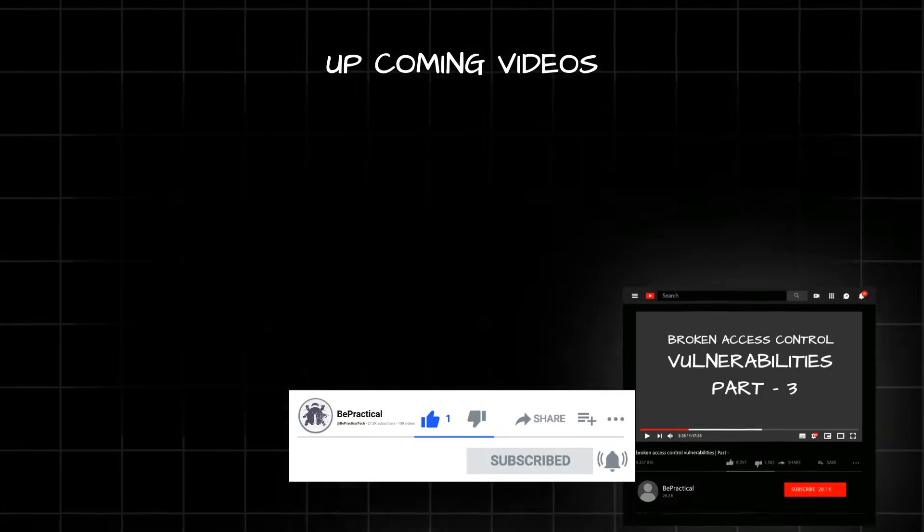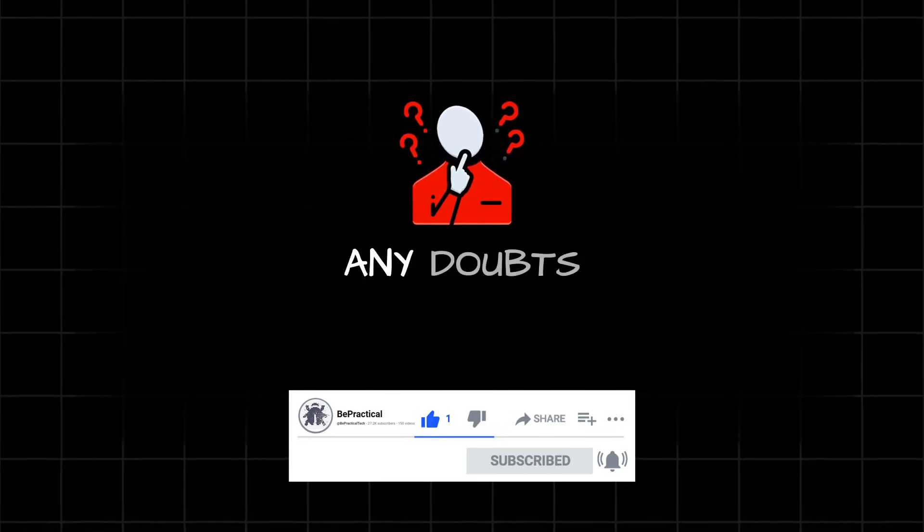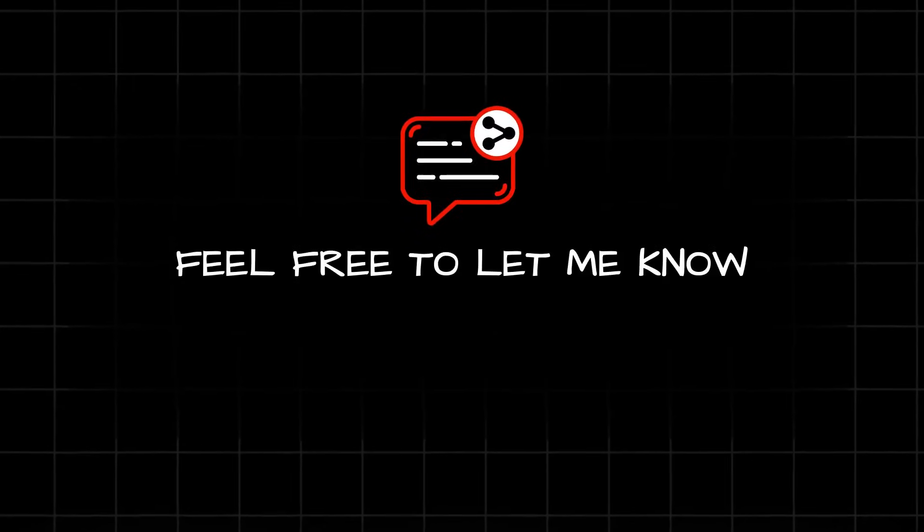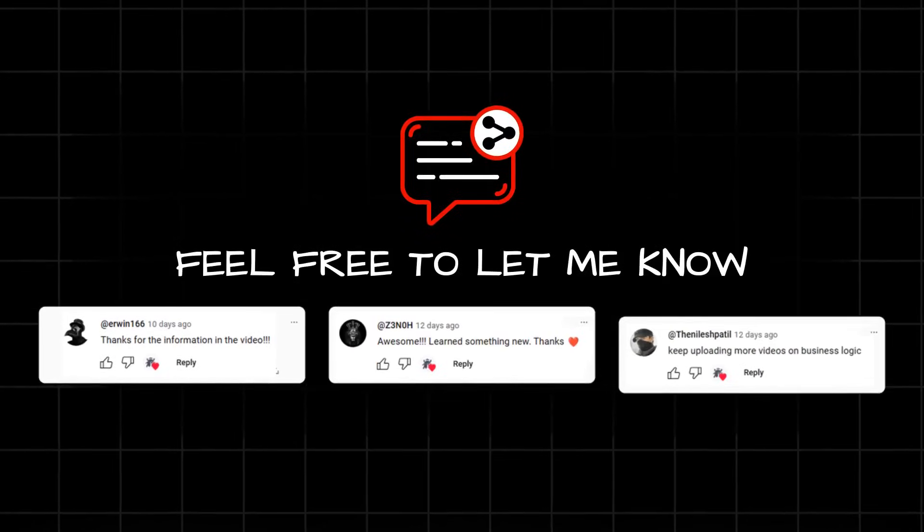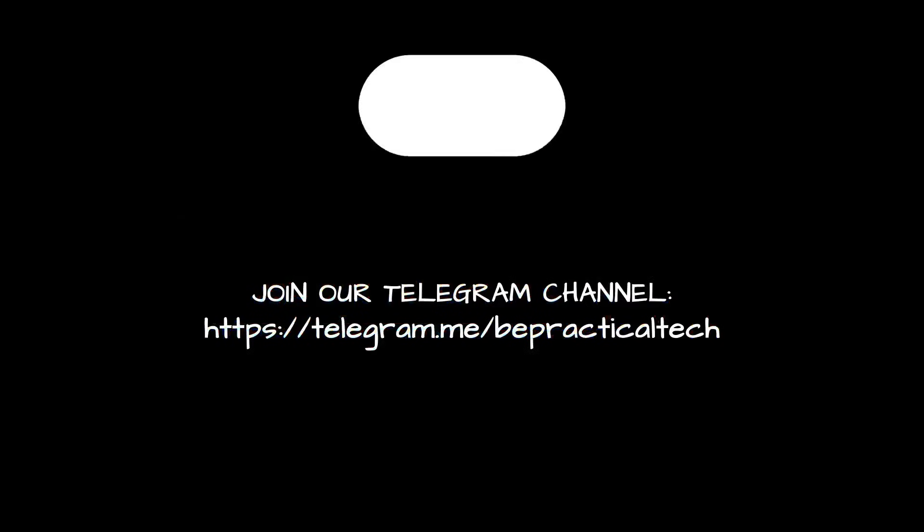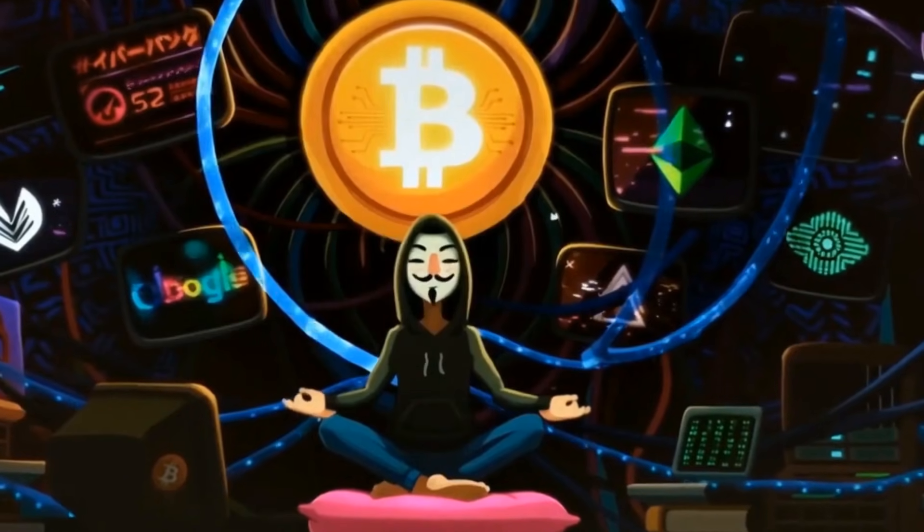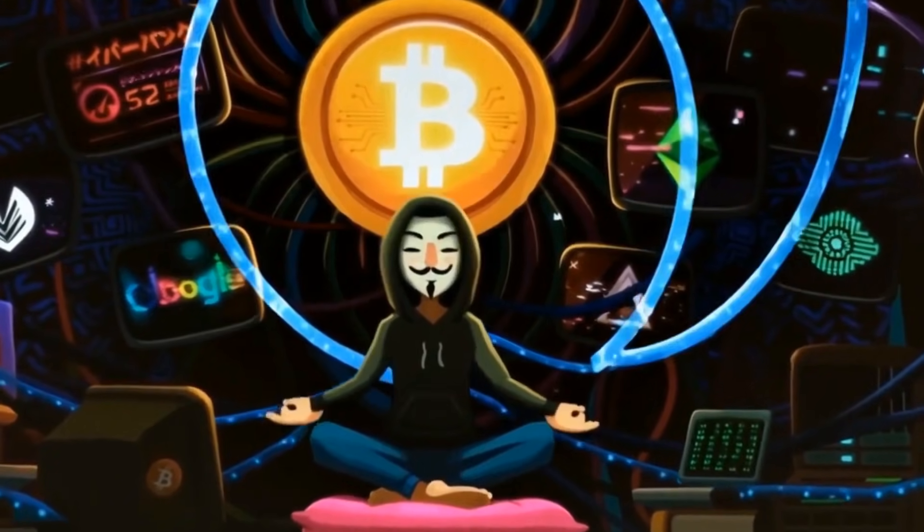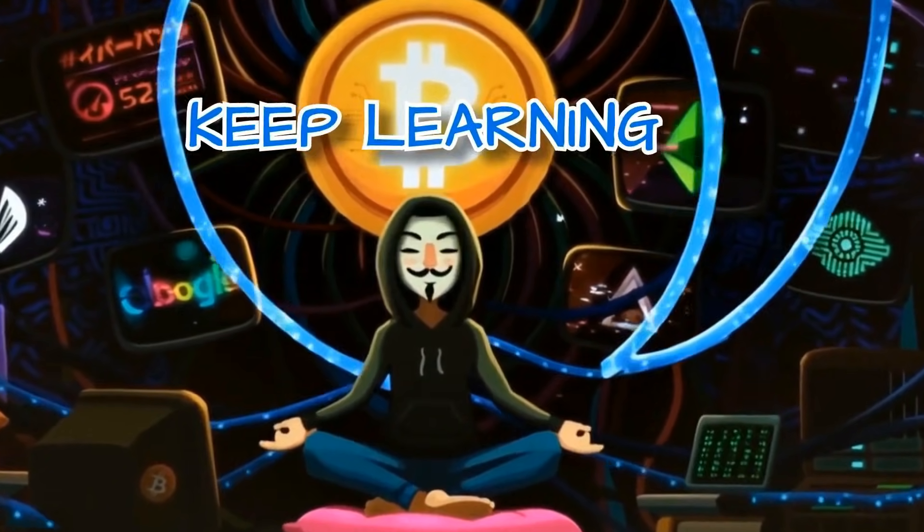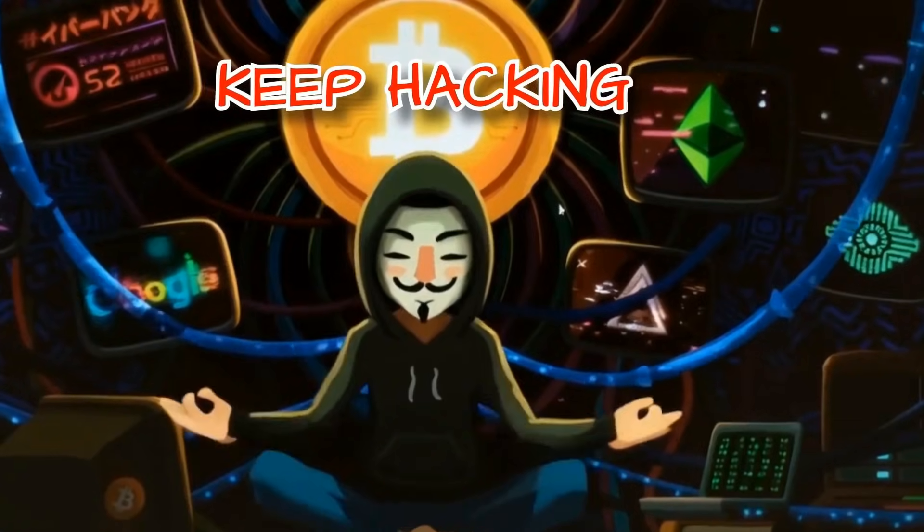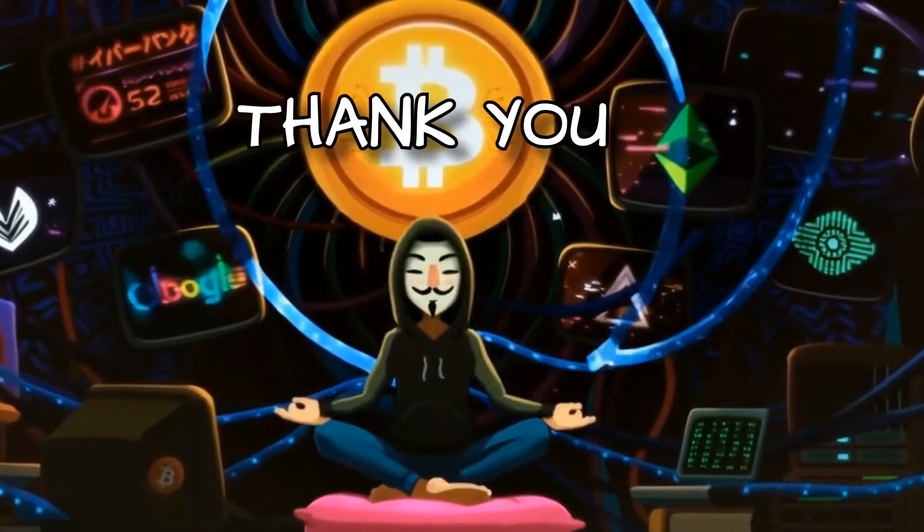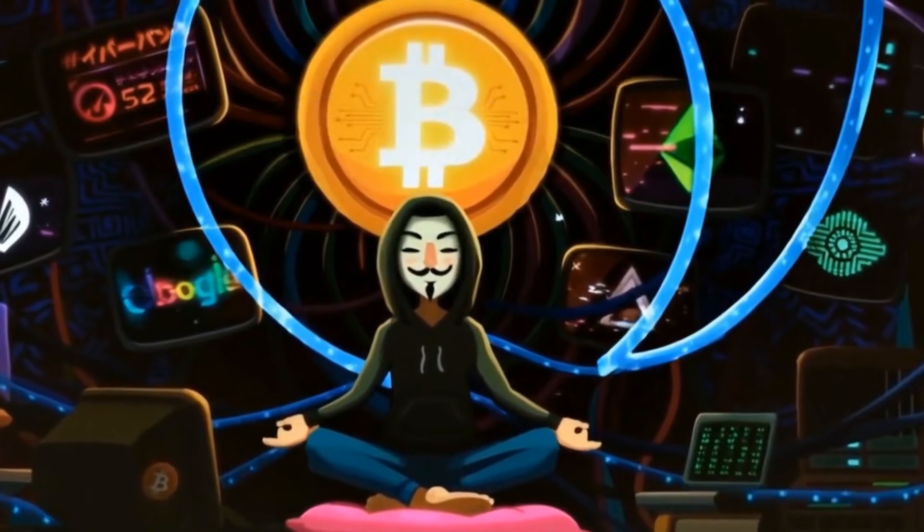But as always, if you have any doubts or if you have any issues, feel free to let me know your doubts or issues through the comment section. Also, do join our telegram channel if you want to stay updated with the latest trends and technologies going into cybersecurity and ethical hacking. And with that being said, keep learning, keep hacking. And thank you so much for watching this video.